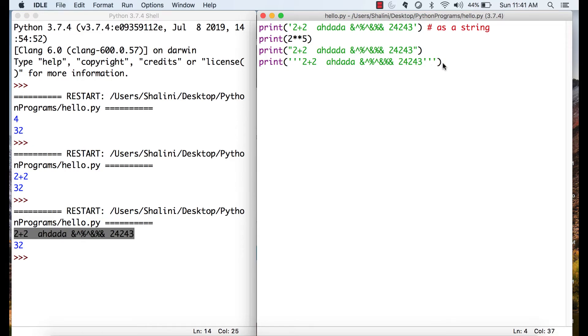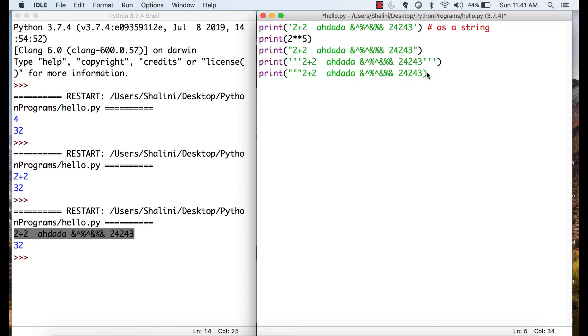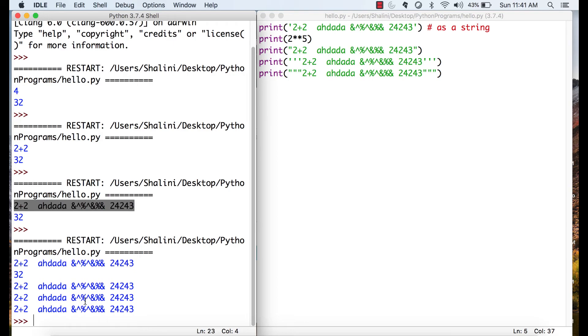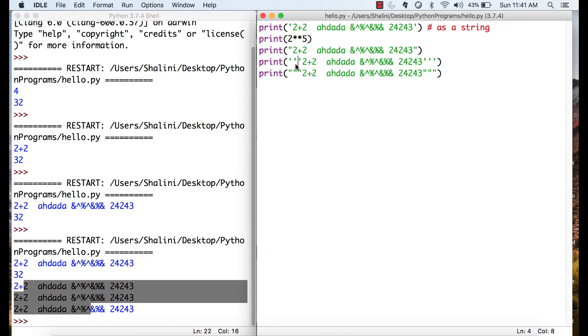Same way, I can also use instead of triple single quotes, triple double quotes. See, I start with triple double quotes, one, two, three and I save. When I run, all these three statements print the same thing. There is no difference at all whether it's single quotes, whether it's double quotes, whether it's triple single quotes or whether it's triple double quotes.